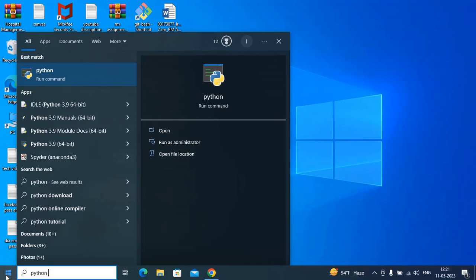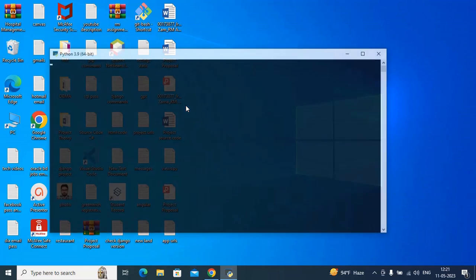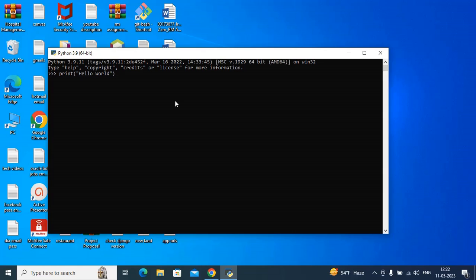Just type 'python' to enter the Python shell, then type 'print(' and make sure to use double quotation marks and give 'Hello World'. Press Enter.